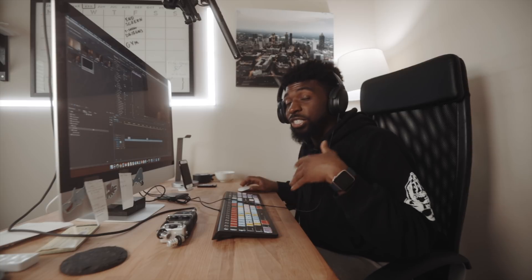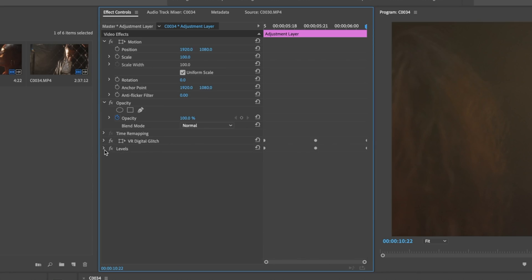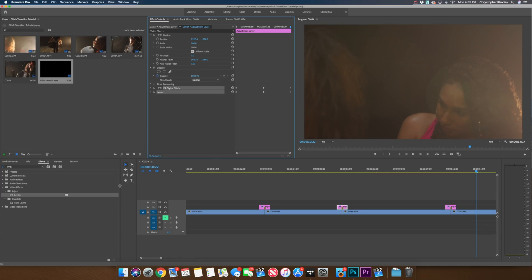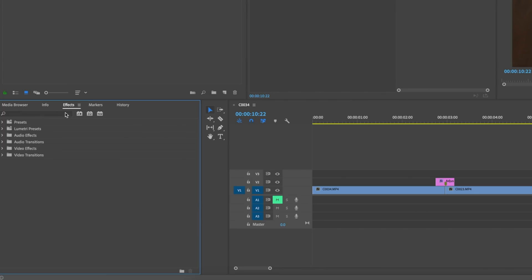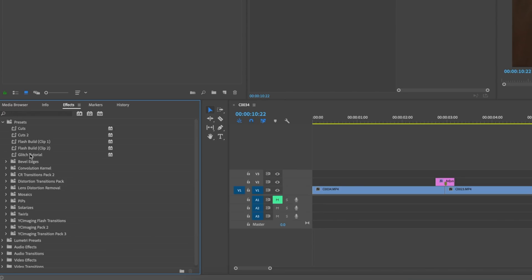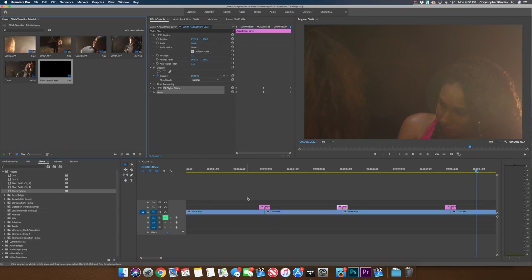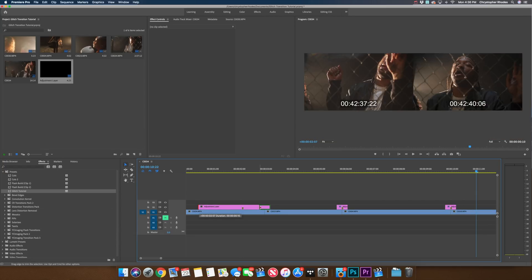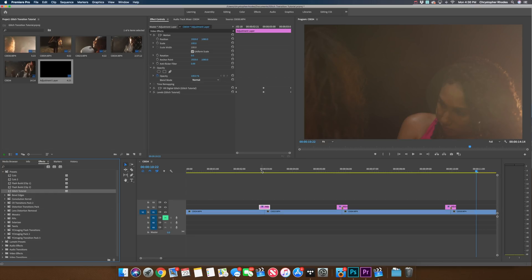Let me show you guys how to save this into a preset so you can just drag and drop the next time you want to use it. Click these arrows to collapse the effects panel a bit, then click on one of the adjustment layers. Select all of the effects we've added — hold the command key to choose them both — then right-click and go to Save Preset. Name this whatever you want; I'll do 'glitch tutorial'. Keep the type on Scale and hit OK. When you navigate to your effects panel, you'll see Presets at the top with the transition effect you created. To use it in the future, just drag in an adjustment layer — it doesn't matter how long or short it is — then drag and drop the glitch tutorial preset onto it. Now you have a preset transition you can use any time.